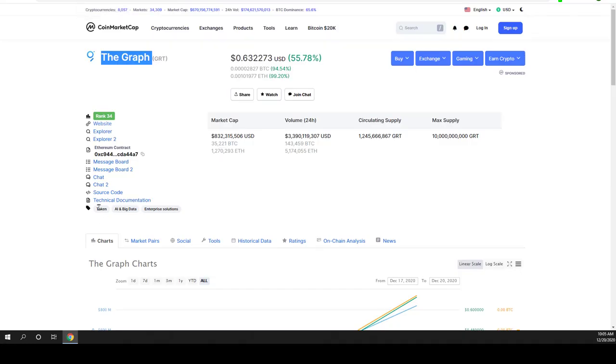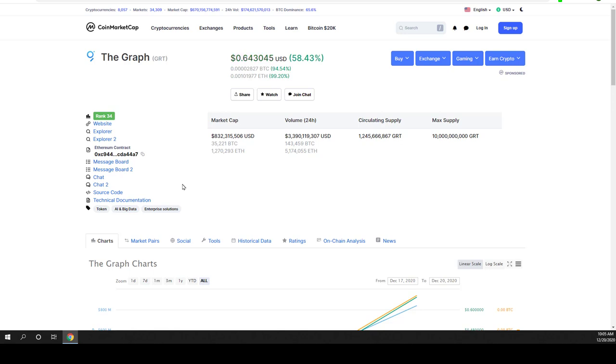This is a token because to be a coin you have to have your own blockchain but if you are a token like the graph, it means that it is built on another blockchain technology and in this case this is an ERC20 token. The graph project has been built on Ethereum blockchain technology.